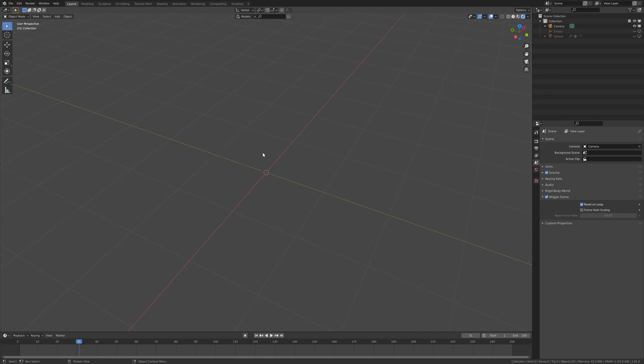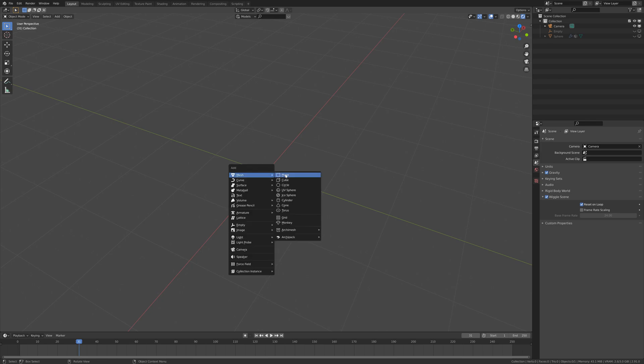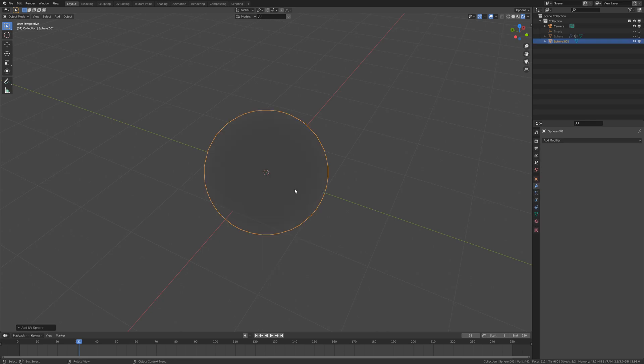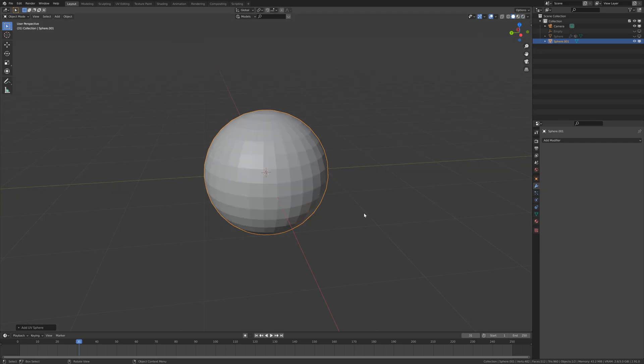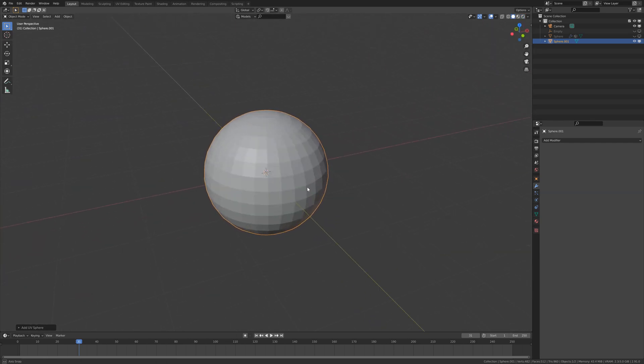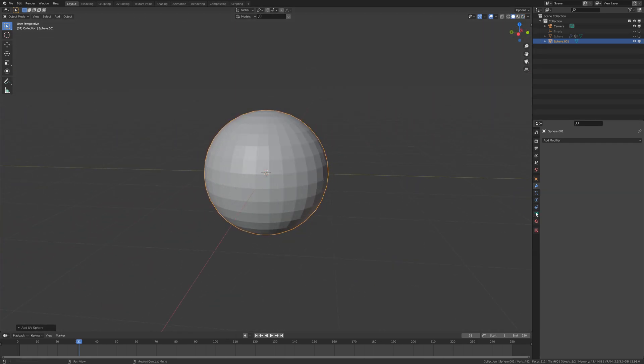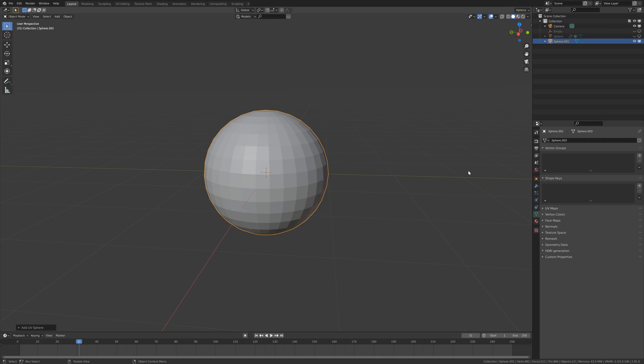Hello guys, today we are going to see how to make a cool explosion. First of all, we are going to add a UV sphere. Next we are going to the data properties and we are going to add a new vertex group.